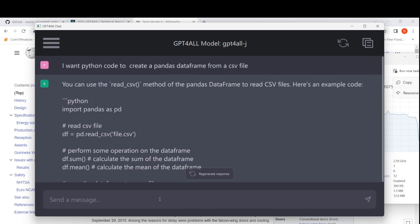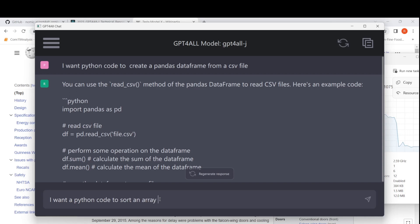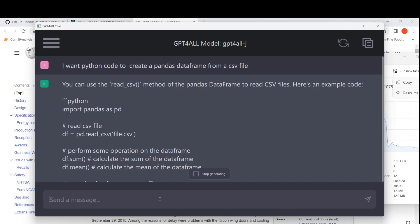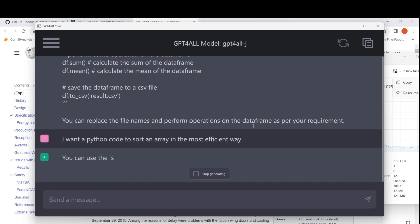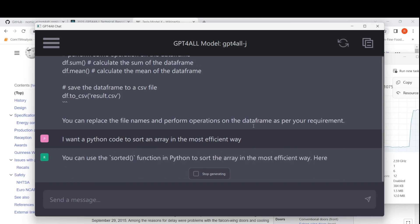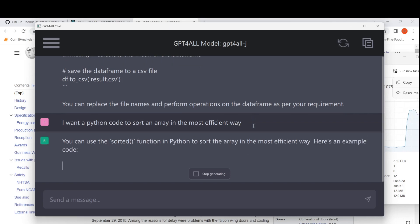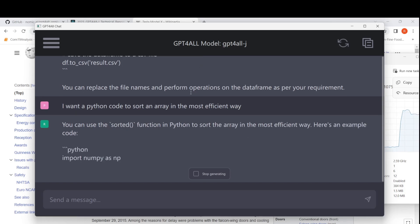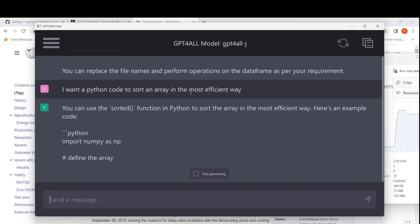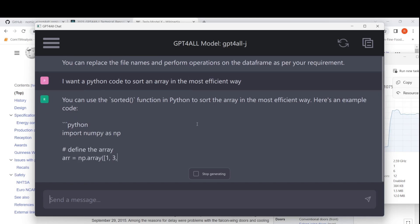Now I'll say: 'I want Python code to sort an array in the most efficient way.' Let's see what response comes up. It suggests using the sorted() function in Python to sort the array in the most efficient way, provides an example, and gives the code. So this is an example of using GPT4All for code generation.